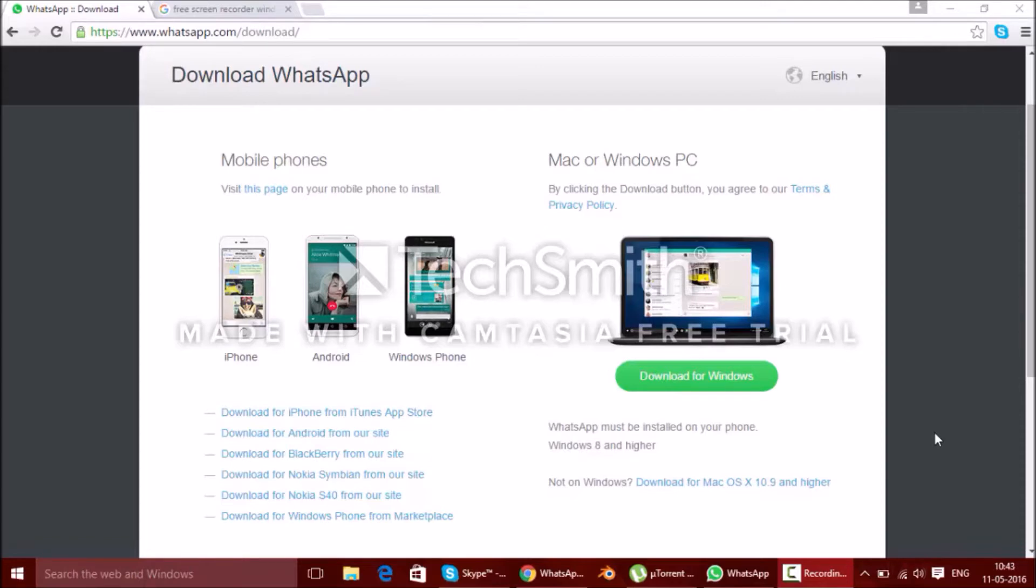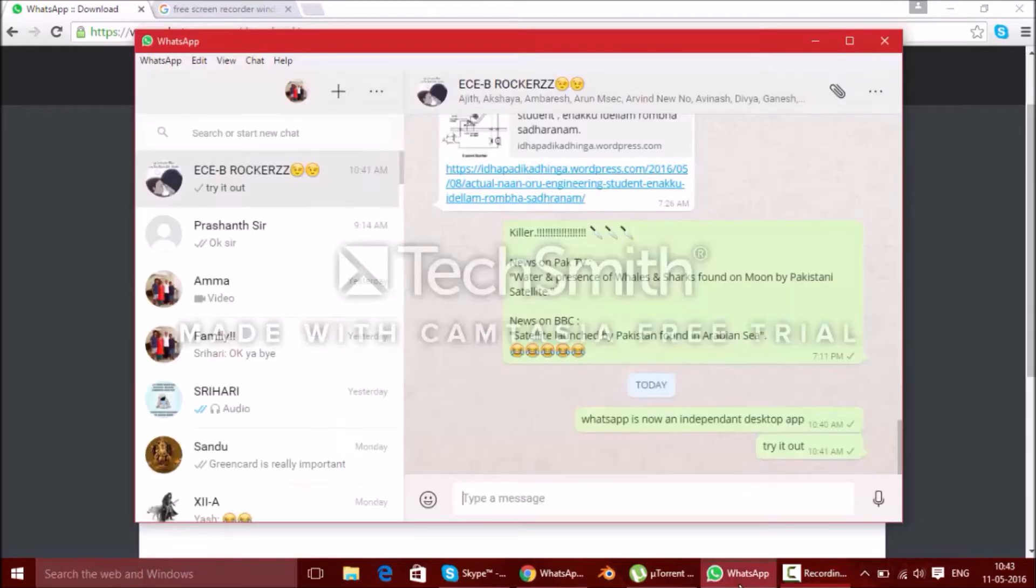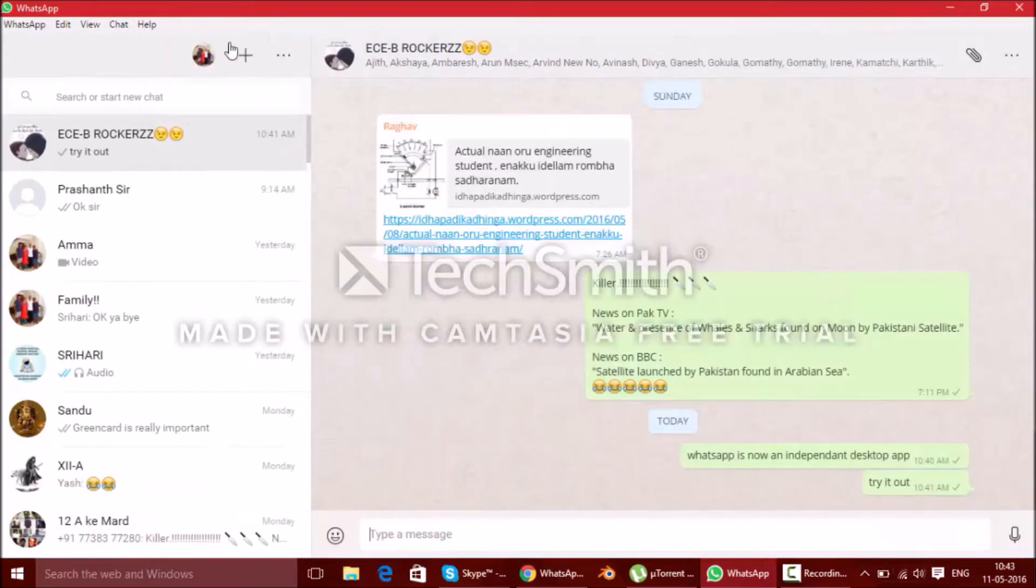WhatsApp has become an independent app for desktop versions and it has been given in the WhatsApp blog shown in the above link. So what we need to do is just download it for Windows. I've already downloaded it and this is the kind of theme that you'll be getting for the WhatsApp desktop version.